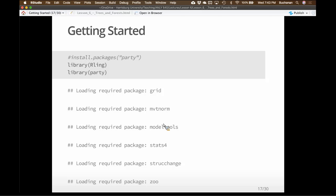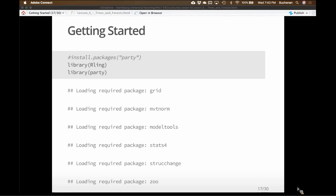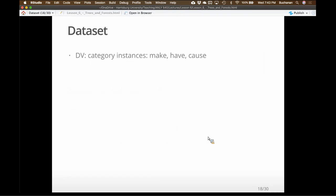Permutation tests don't require assuming something like 'if the null is true,' which you should be suspicious of because how often is it actually true? You should have a package called 'party' — if you don't, install it. We're going to make conditional inference trees with party, which makes me laugh every time we get here. And obviously the Arling package for the data.